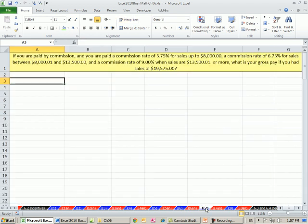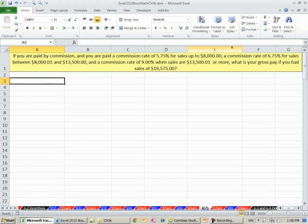In this example on sheet I-7, we have variable commission rates, and the commission rate goes up the more you sell. If you are paid by commission and you are paid a commission rate of 5.75% for sales up to $8,000, a commission rate of 6.75% for sales between $8,000.01 and $13,500, and a commission rate of 9% when the sales are $13,500.01 or more, we've got to calculate our gross pay.